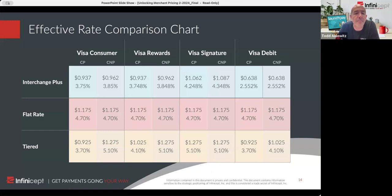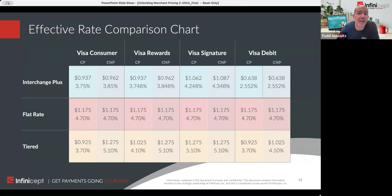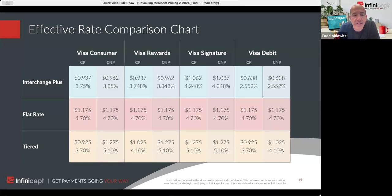We expressed the price both ways. This is just an example of what you might see, not a recommendation on how to price. With interchange plus, the least expensive is debit, but different cards have different prices. With flat, they're all the same price — typically higher. With tiered, you've got just three categories of prices: 3.7%, 4.1%, and 5.1%.